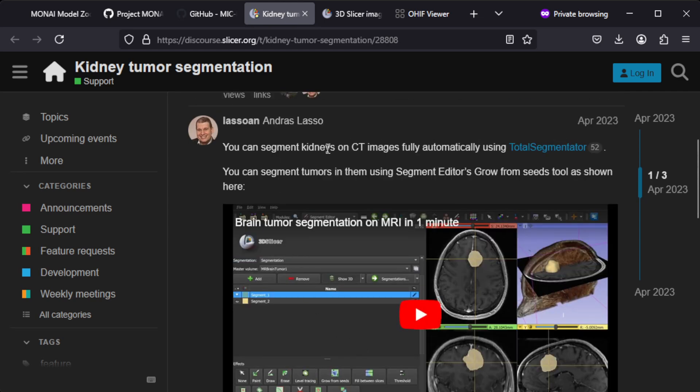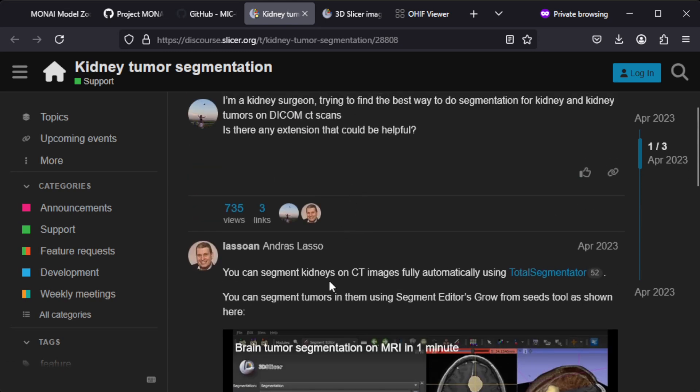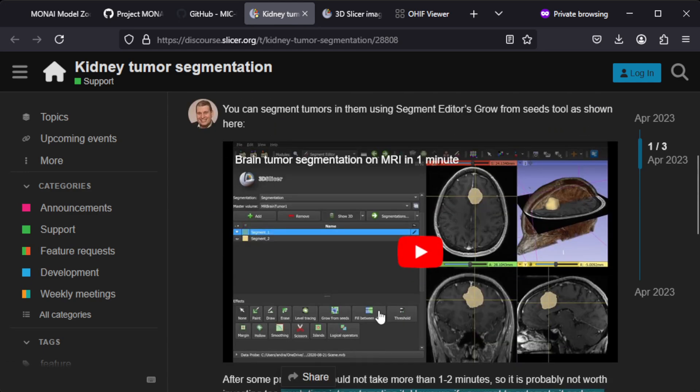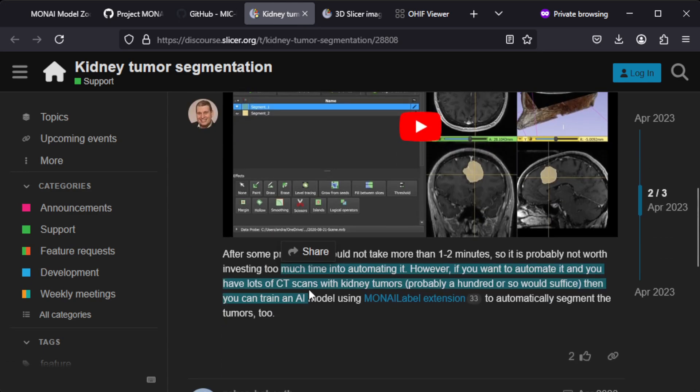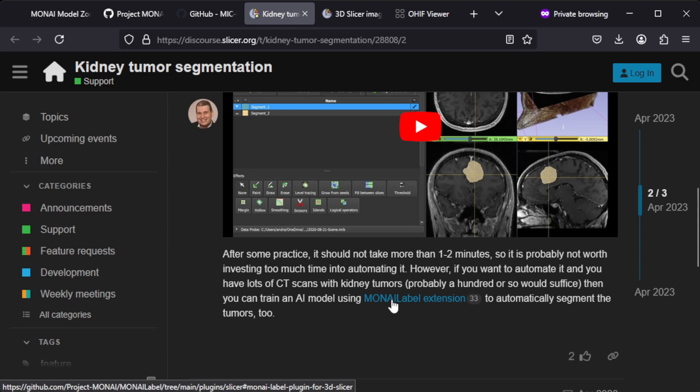Somebody here is saying that you can segment kidneys. This was actually kidneys on CT scans fully automatically using Total Segment. You can segment tumors in them using segment editor's grow from seeds. After some practice it should not take more than one to two minutes, but you could use MONAI for doing this segmentation automatically.